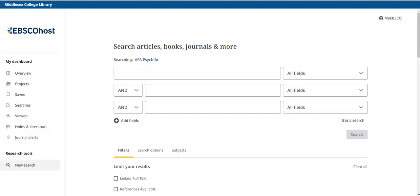Welcome to the APA PsycInfo tutorial. APA PsycInfo is an EBSCO database brought to you by the American Psychological Association. It gives students access to information in journal articles, book chapters, and dissertations. Content on APA PsycInfo is vetted and updated regularly, making it a great choice for research in fields related to the behavioral and social sciences.